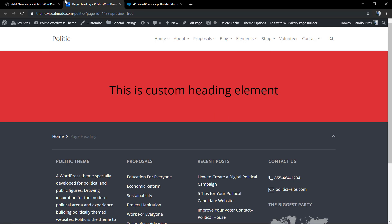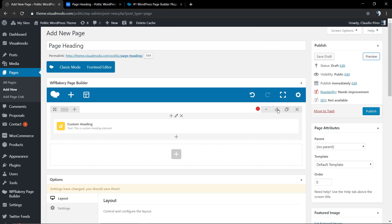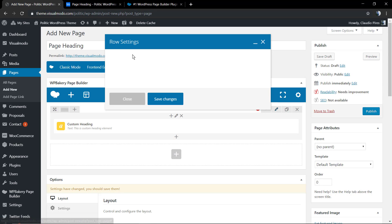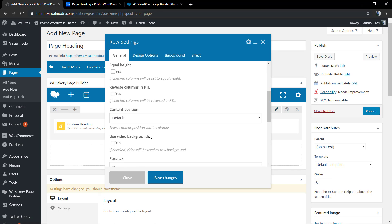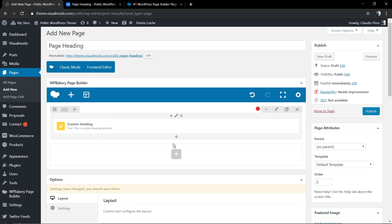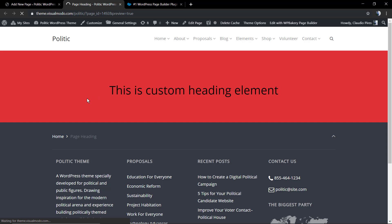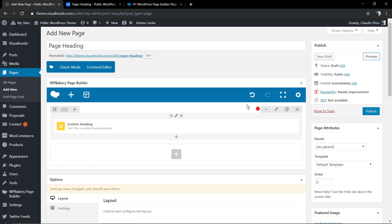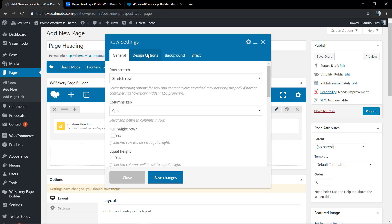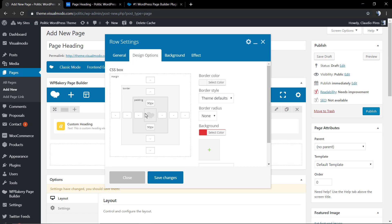On the row where the custom heading element is located, we're going to set the row to Full Width Stretch. Now we're going to align the element by adding some more padding to the bottom.